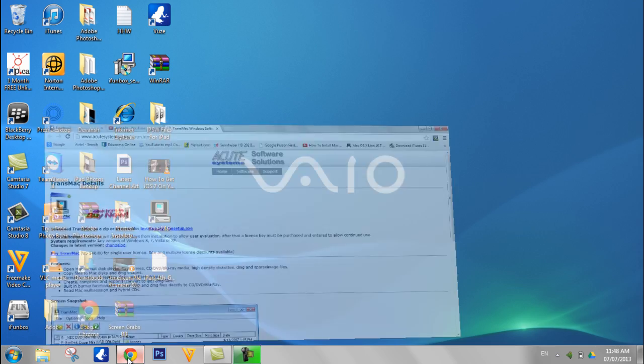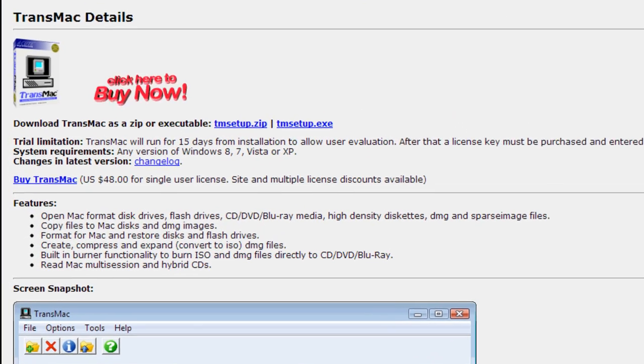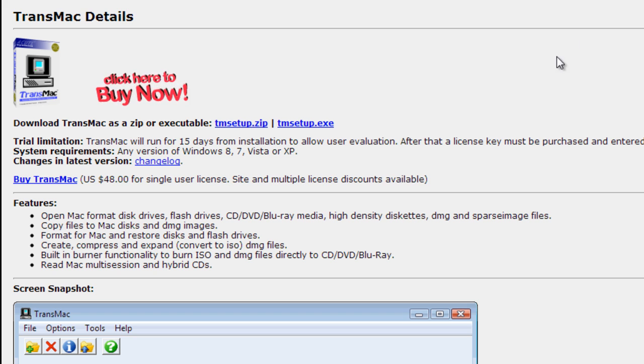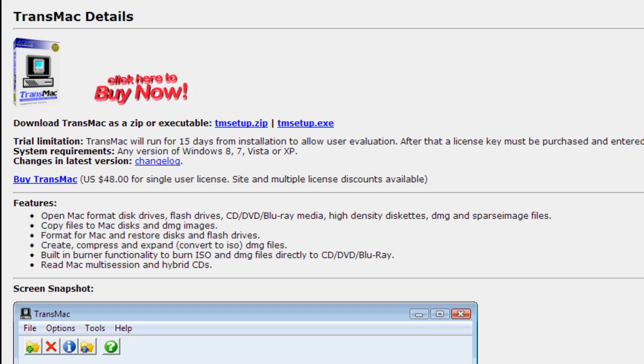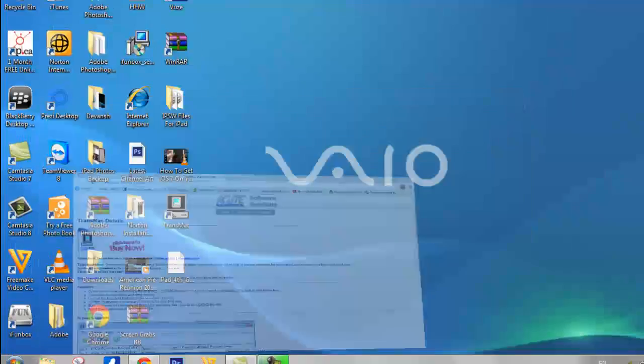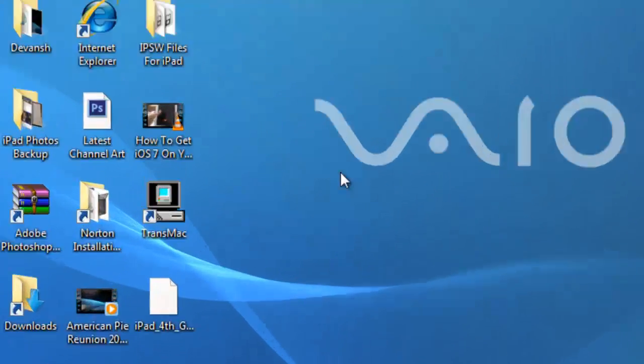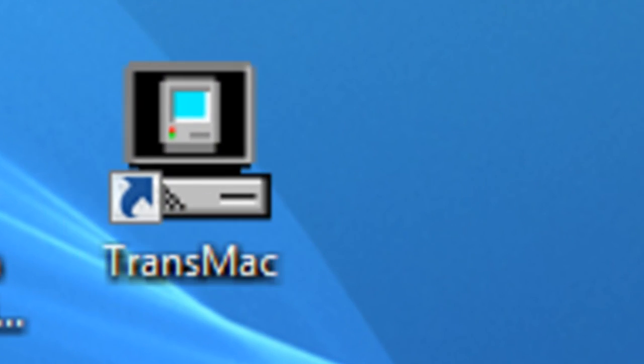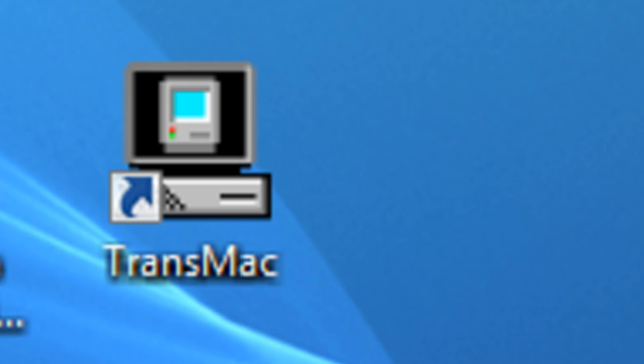That is this one, so just click on tmsetup.zip. This is the setup of the software called TransMac. Now, when you've downloaded it, it will look somewhat like this.